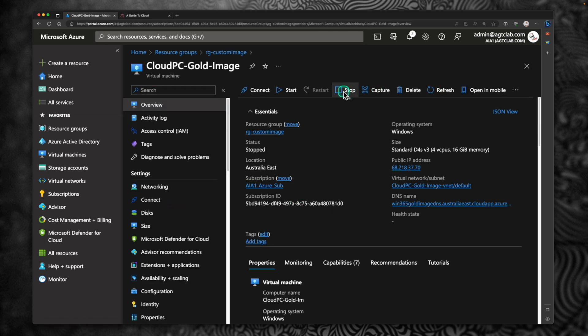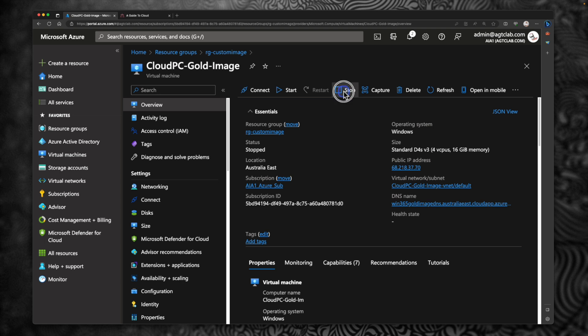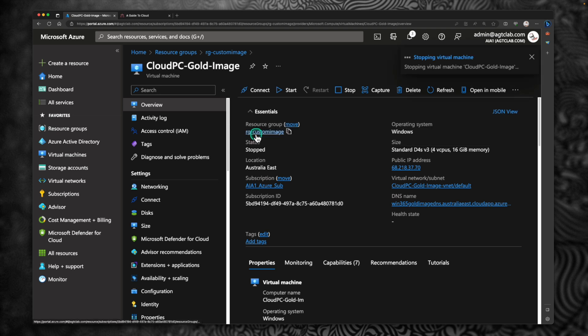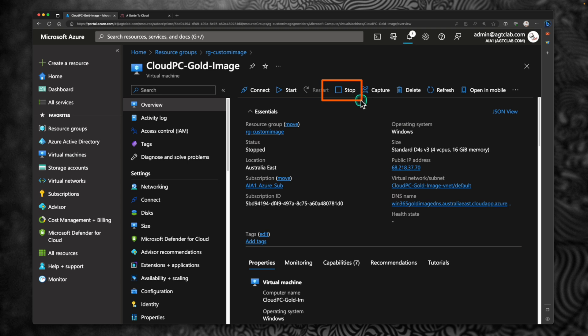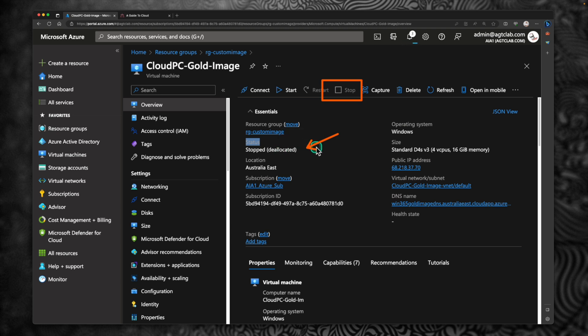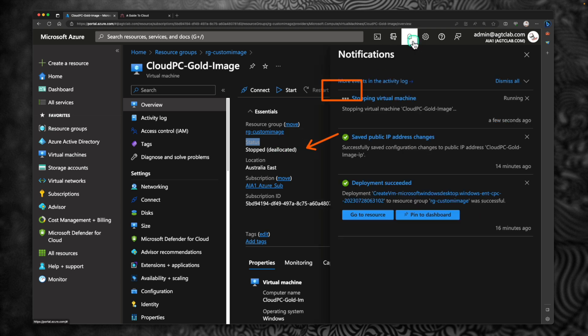The first step, what I'm going to do is I'm going to stop the virtual machine. So when you stop it, what's going to happen is it is going to de-allocate the virtual machine. So click yes to stop it. This is very important, this step. And pay attention to the status. Once the status shows stopped and de-allocated, then you can go ahead and proceed with the capture process. So I'm going to wait for this notification to complete.